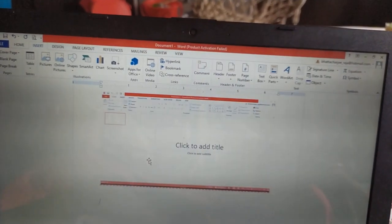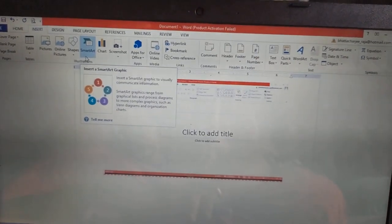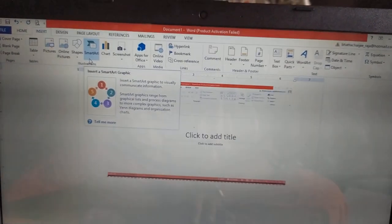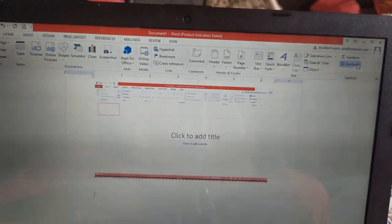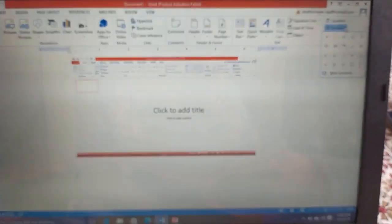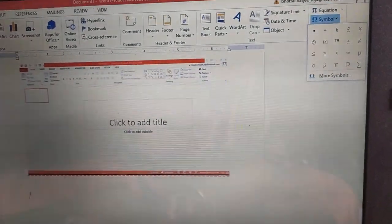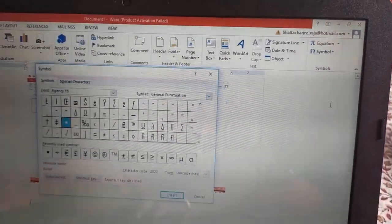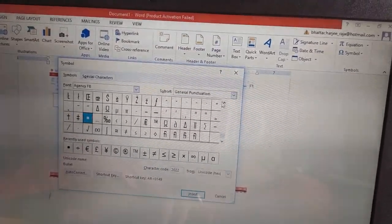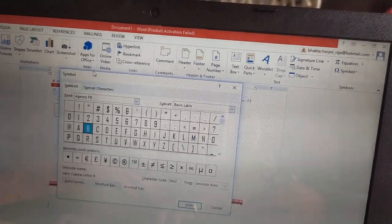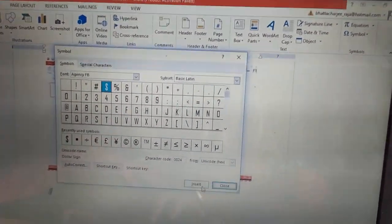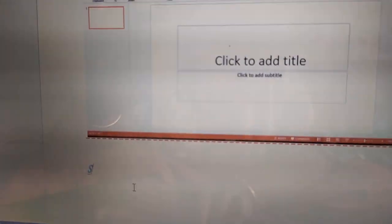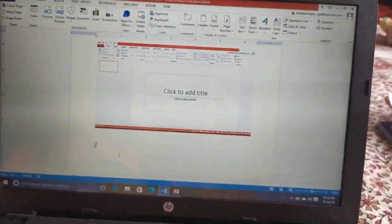Next, how to insert different symbols. You can find the option symbol in the insert tab. This is the insert tab and this is the symbol. Click on the symbol. Different types of symbols are there. Either you can select any symbol from here or more symbol option is there. Over here, you will get different types of symbols. Any symbol that you want to insert, just select it. Click insert. See, our symbol is inserted into our screen. Dollar symbol. Now, this is how we are inserting the symbols.